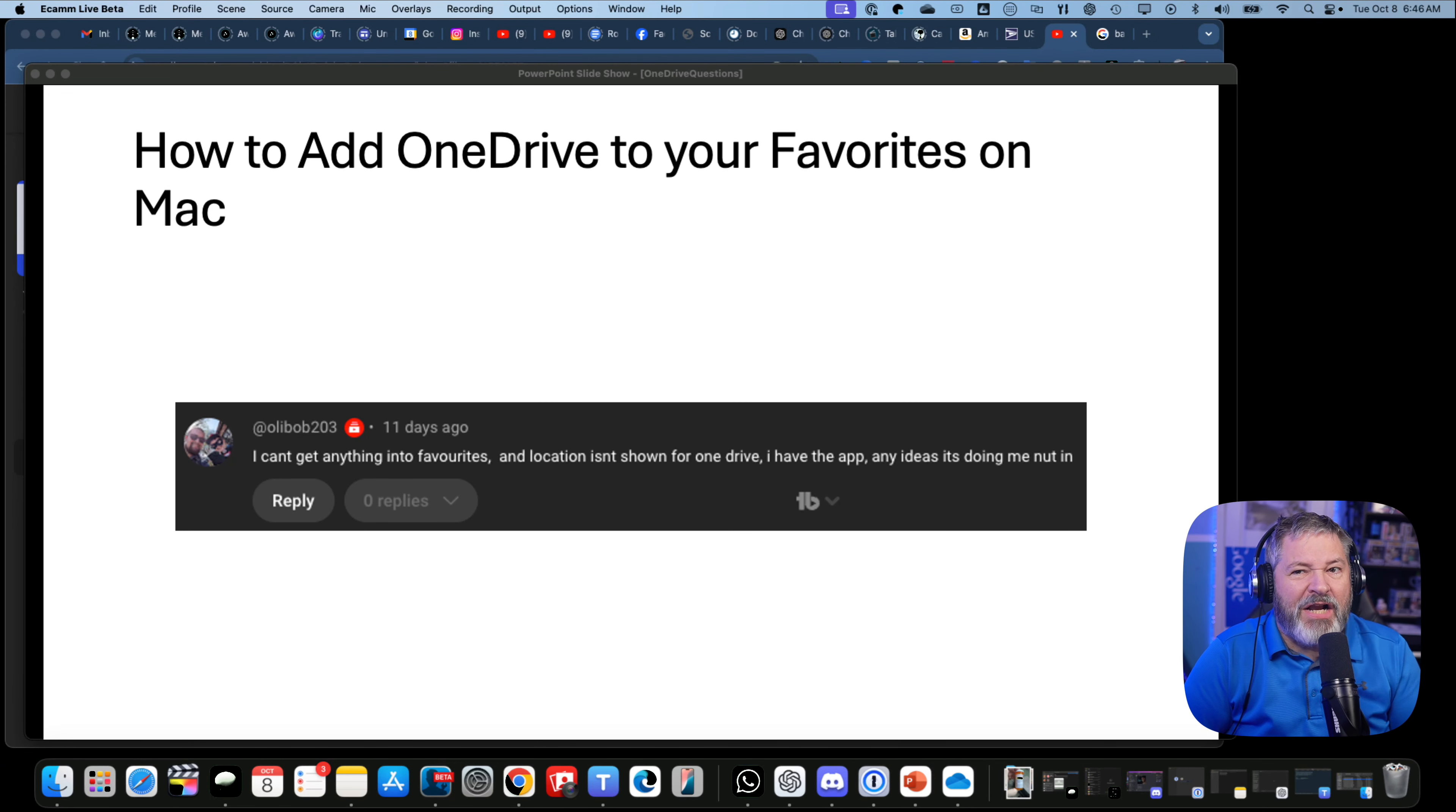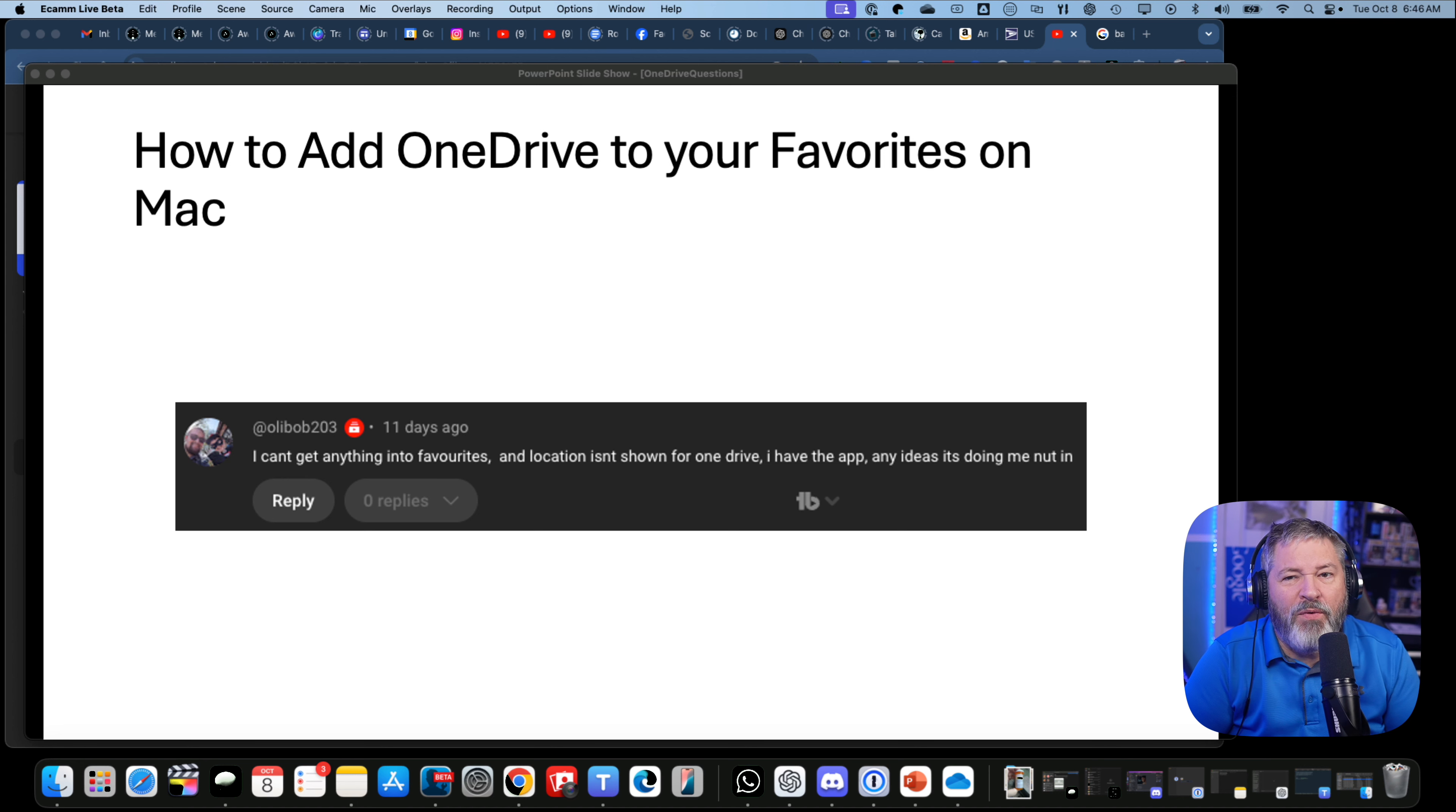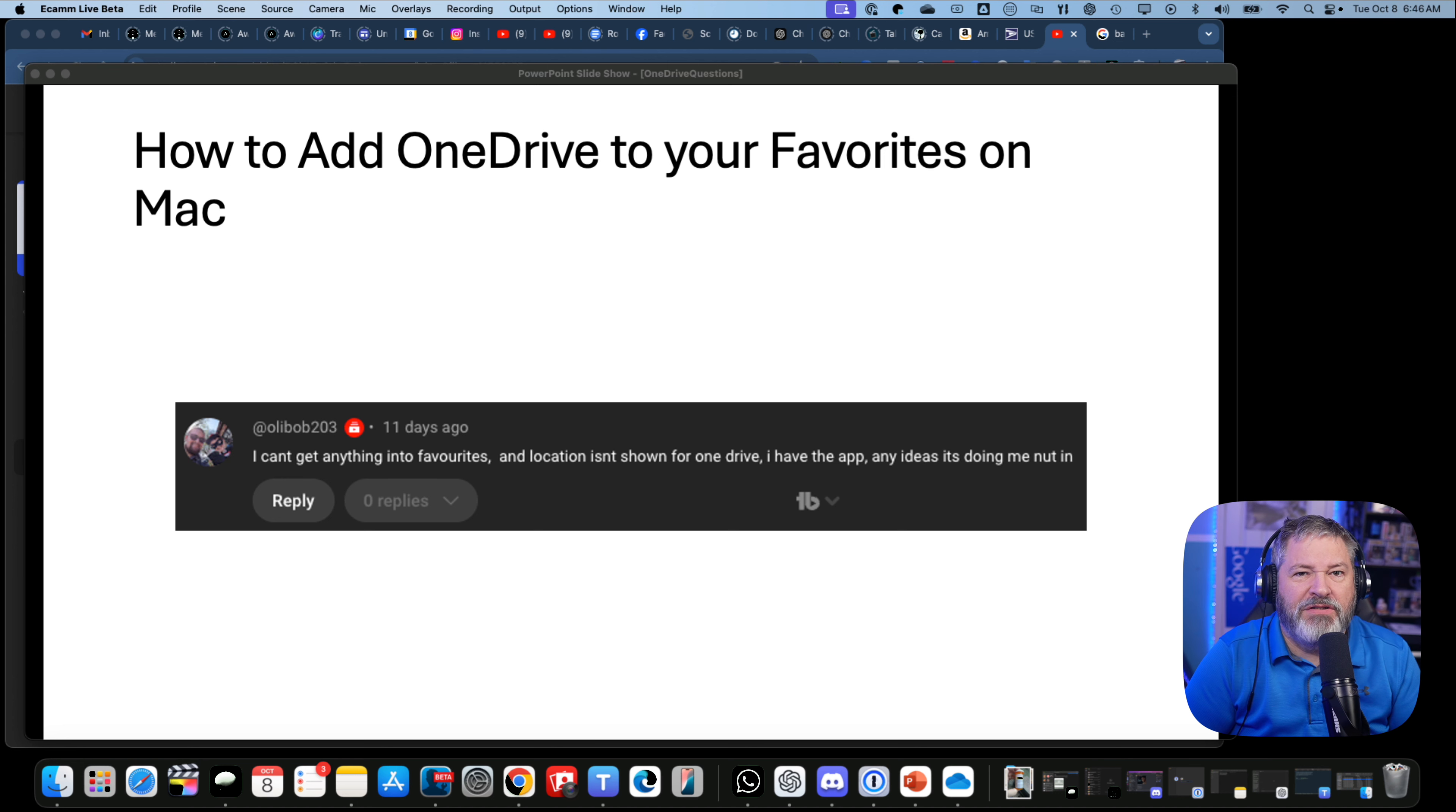I got this question: how do I add OneDrive to my favorites on Mac? Well, let me show you how.